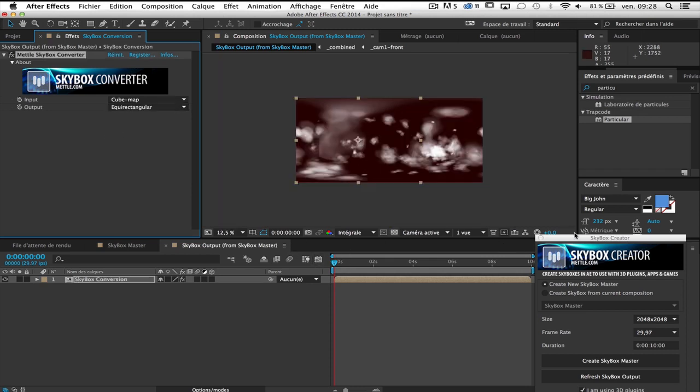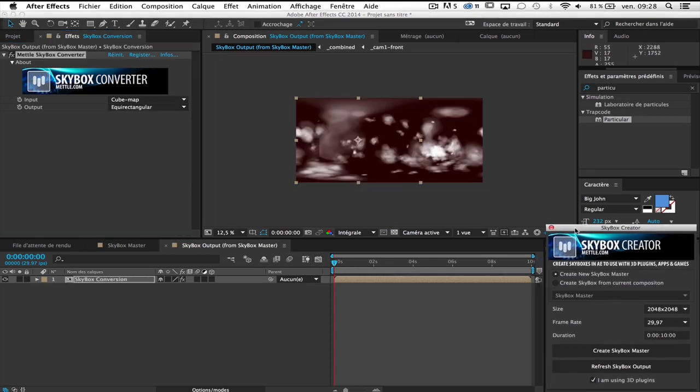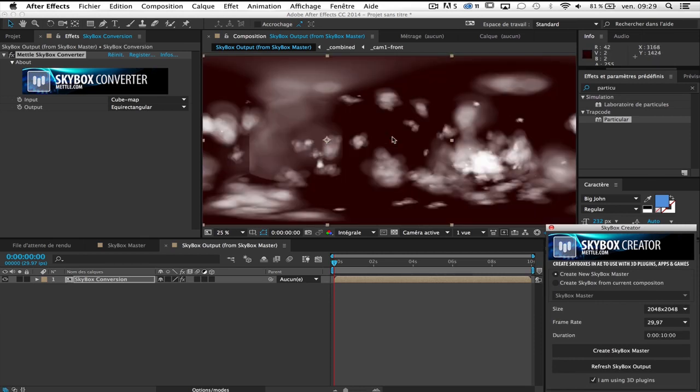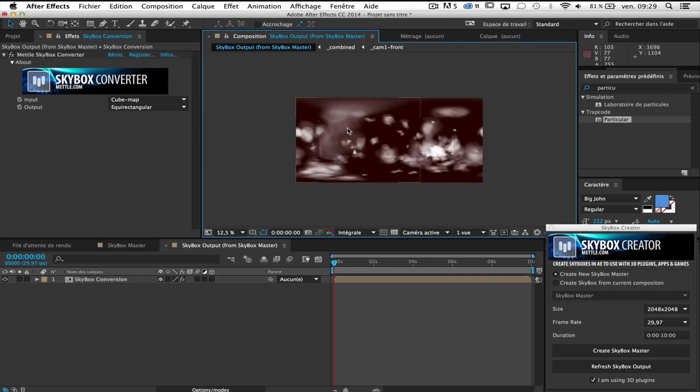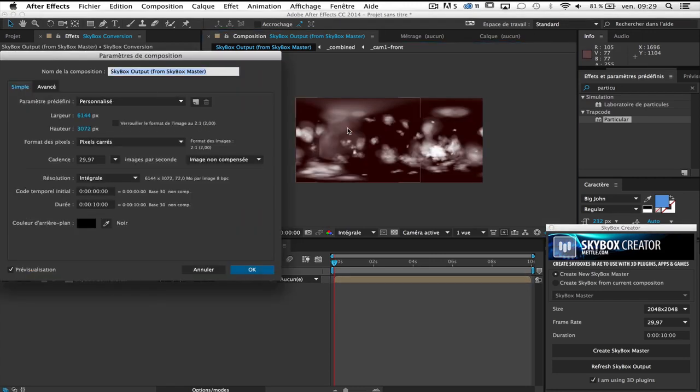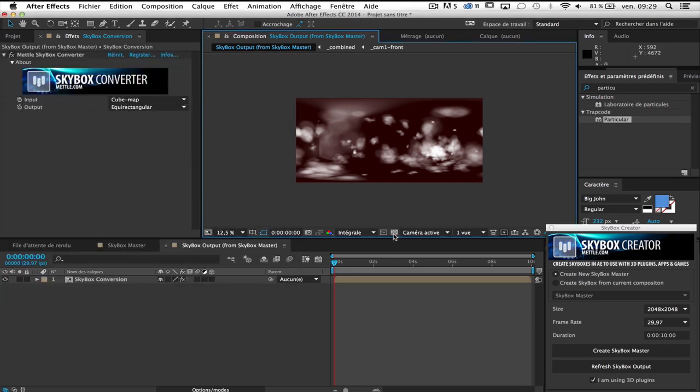And for more efficient result I can pre-render it. So as you can notice also the comp generated by the output is very high comp. 6,000 by 3,000 it's a big one. It's a 2 by 1 ratio. So I come back when it will be rendered.